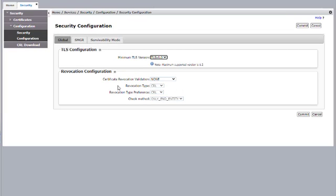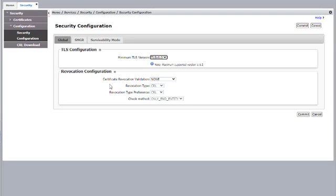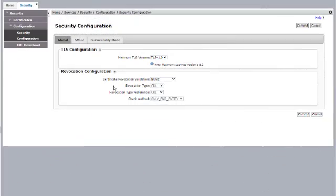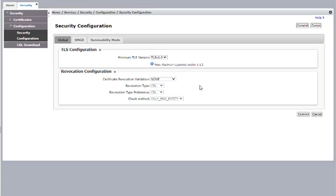In the System Manager webpage, under Security Configuration, you have the option Certificate Revocation Validation where you can set it as None, Best Effort, or Mandatory. If your CRL is reachable, set it as Best Effort. If the CRL is not reachable, set it as None and click on Commit. Once the changes are done on the Certificate Revocation Validation, JBoss will restart and your changes will take effect. Once the changes take effect, you can go and enable the replication.